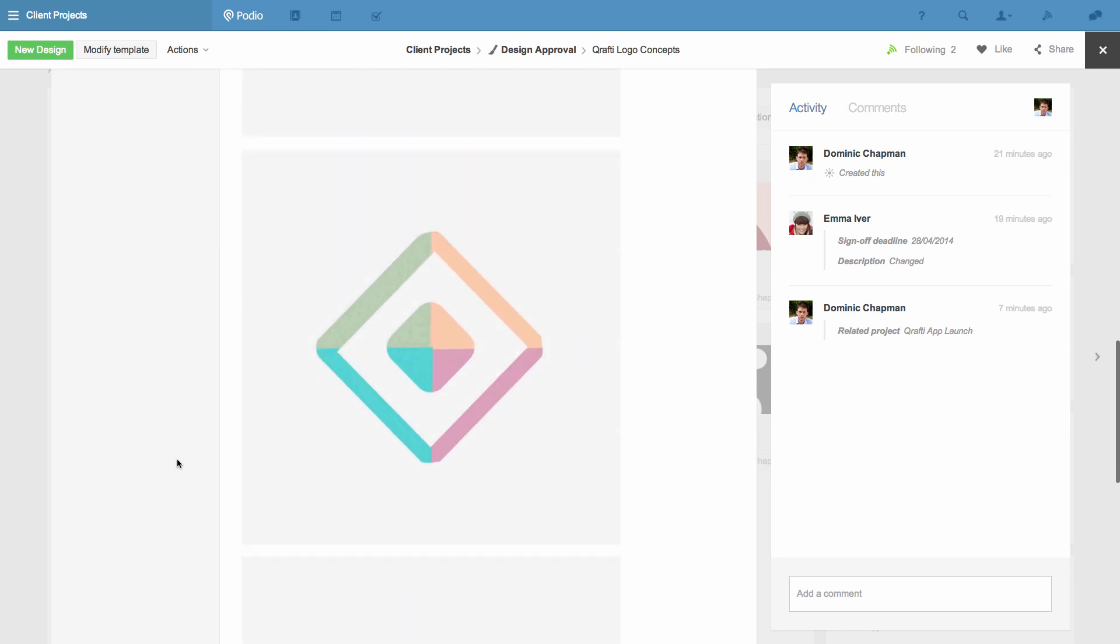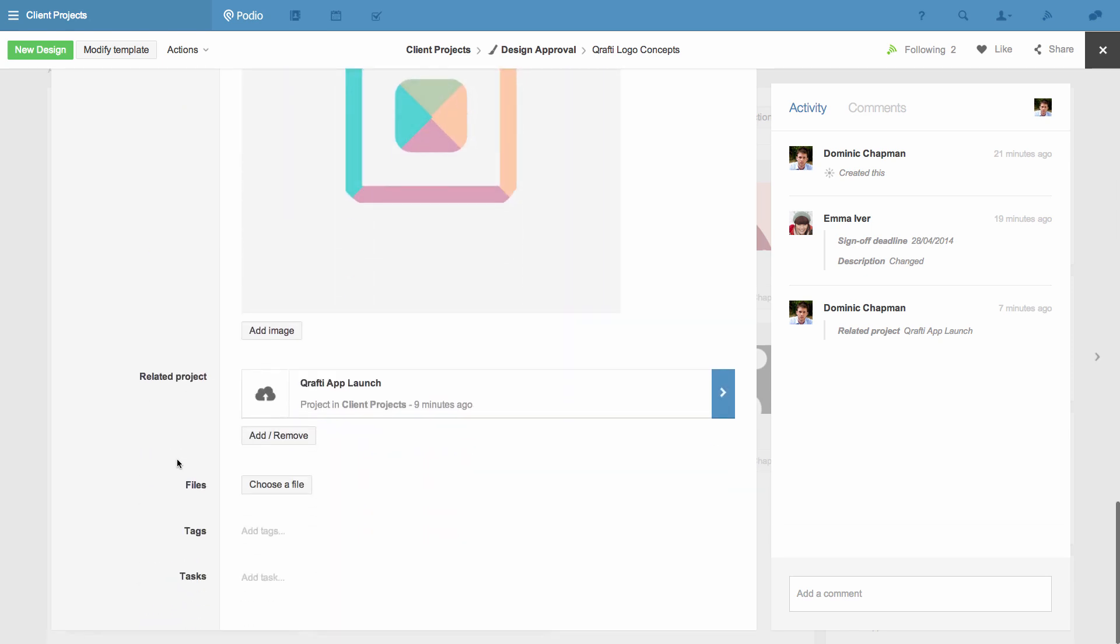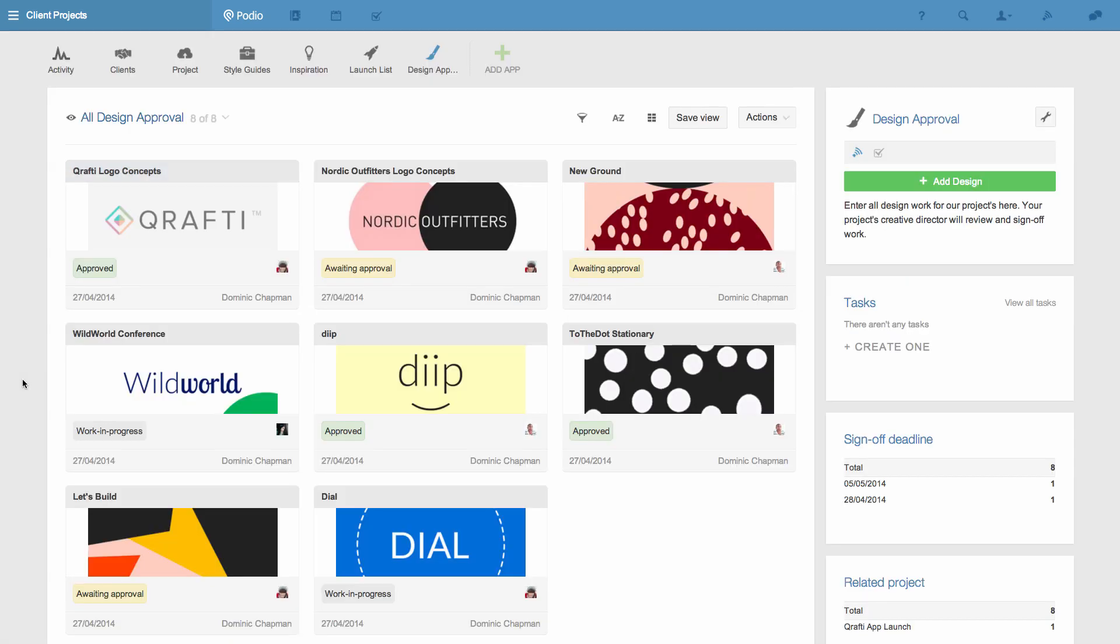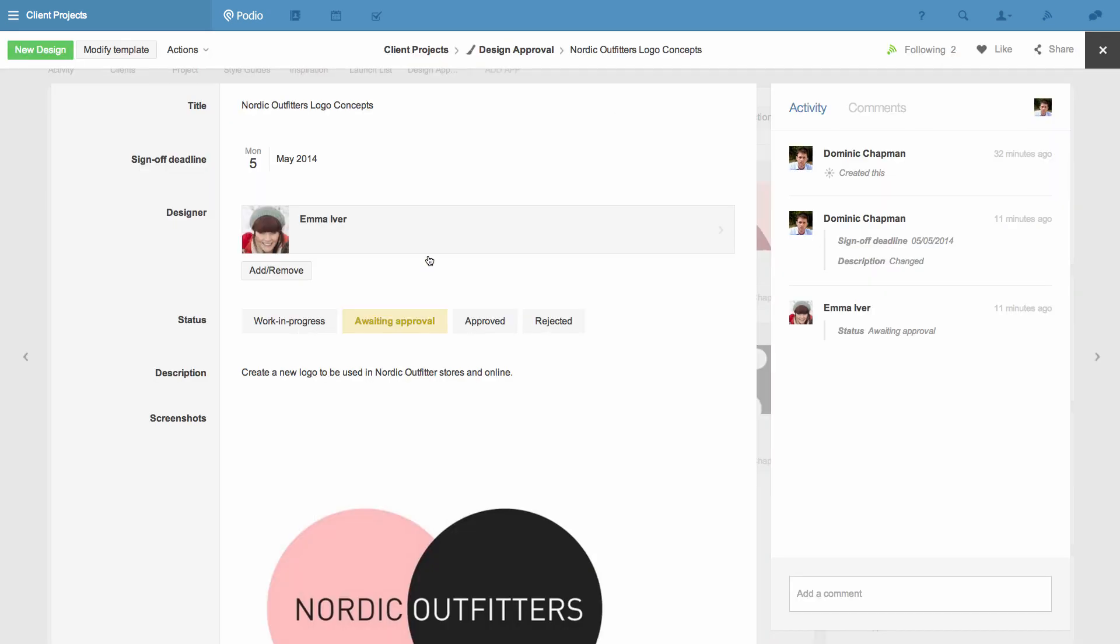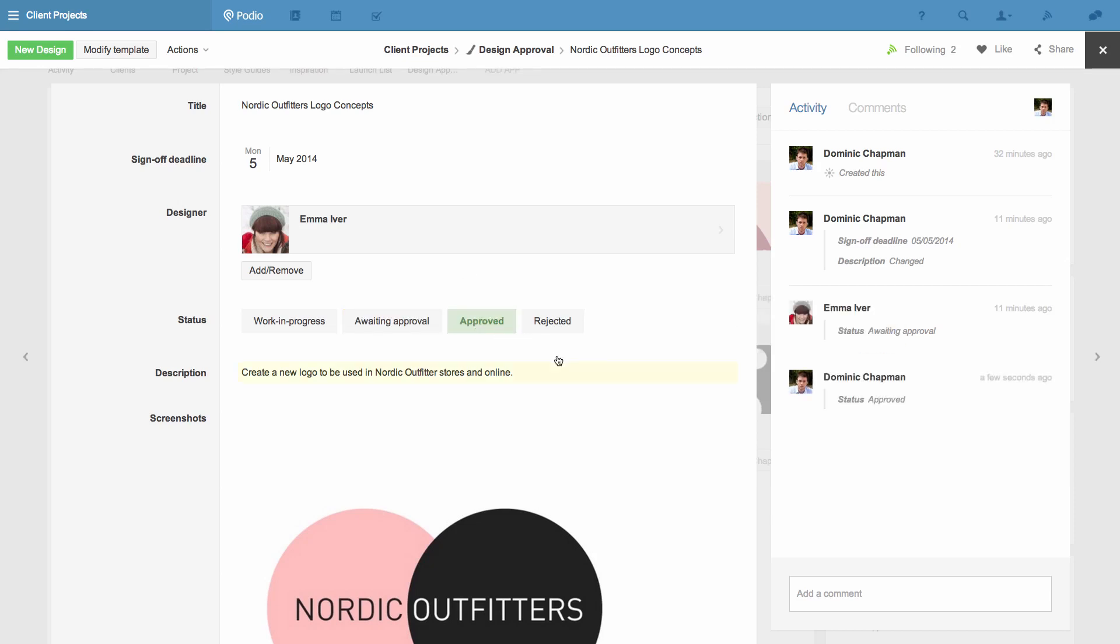And you can see how the relationship field has enabled me to link this design to a project in my projects app. If I come out of this design item and see the overview with all the items in the app I can see my team has already begun adding more designs. I can interact with these items and add comments.